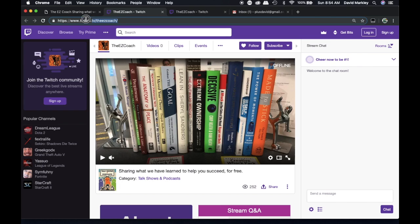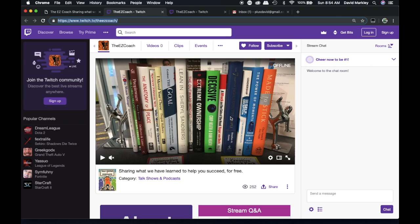You can also go, of course, to Twitch.tv/TheEasyCoach. Once you're on our Twitch page, you'll be able to view videos and watch the livestream even if you're not logged in, but you won't be able to engage with us in any meaningful way.